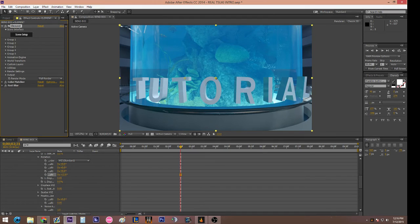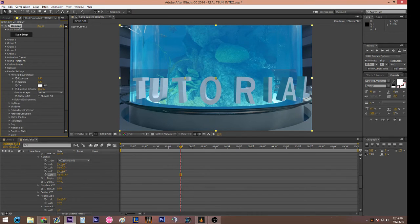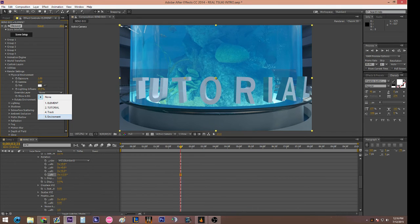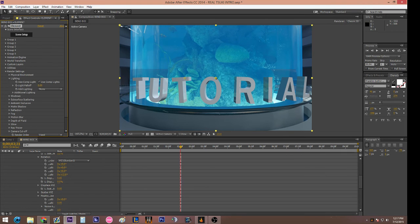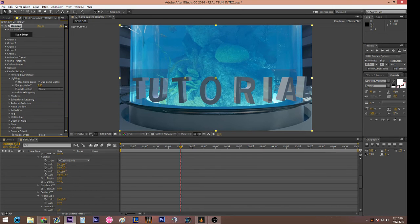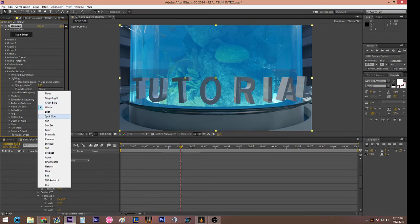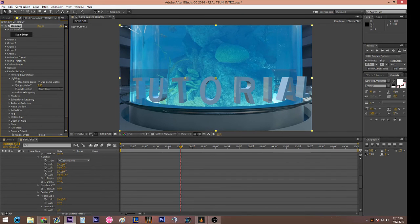The last things to cover: go back to your Element effect tabs, go to Render Settings, then Physical Environment. Select the freeze-framed video clip we did earlier in the tutorial — it'll make the element fit a little bit better. Then go to Lighting.